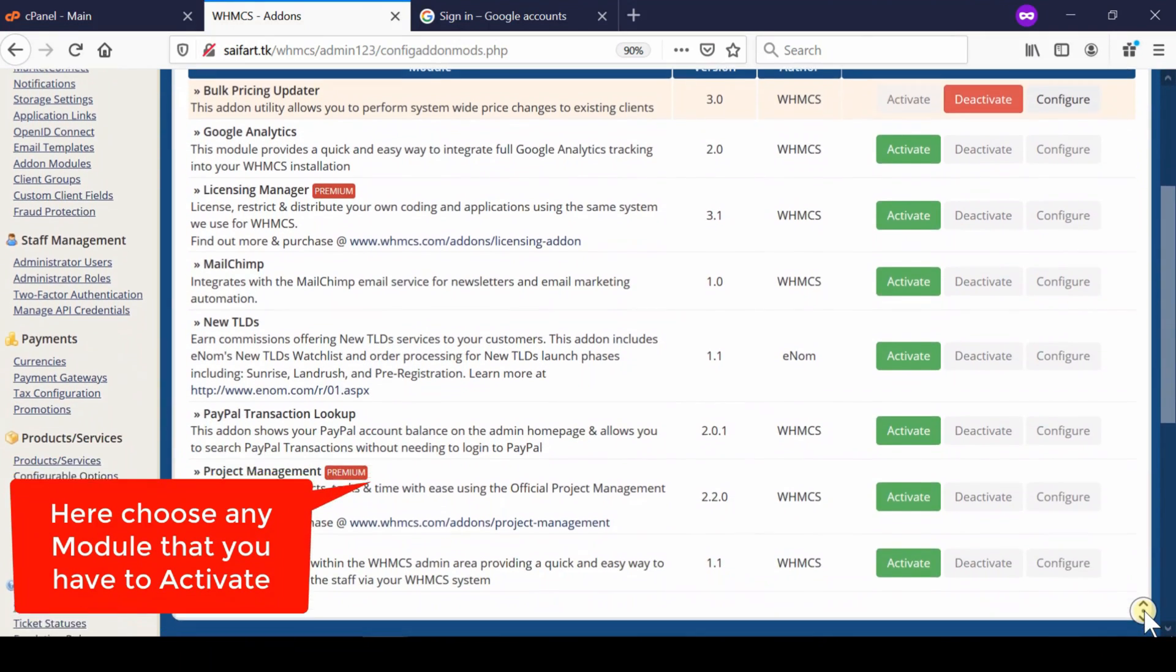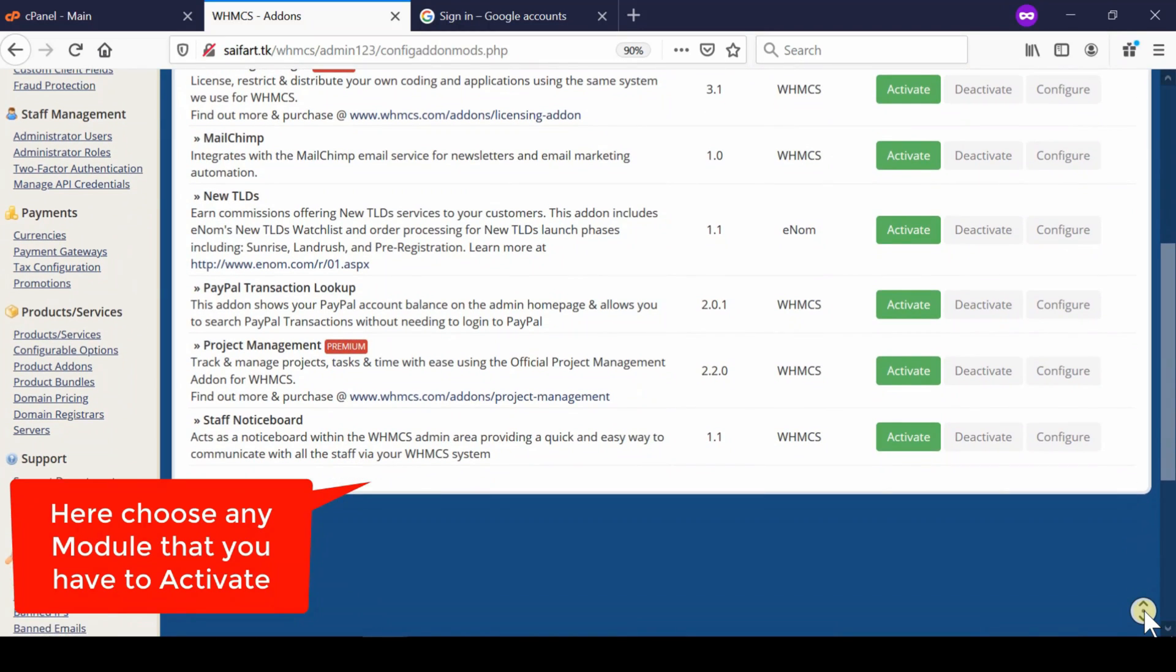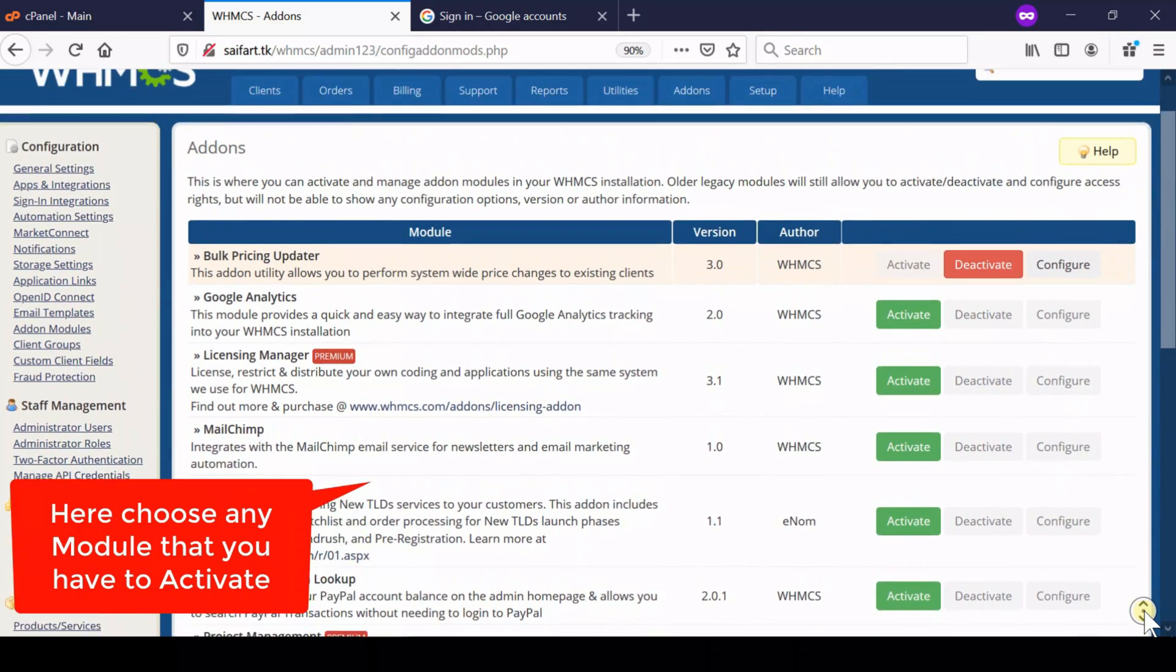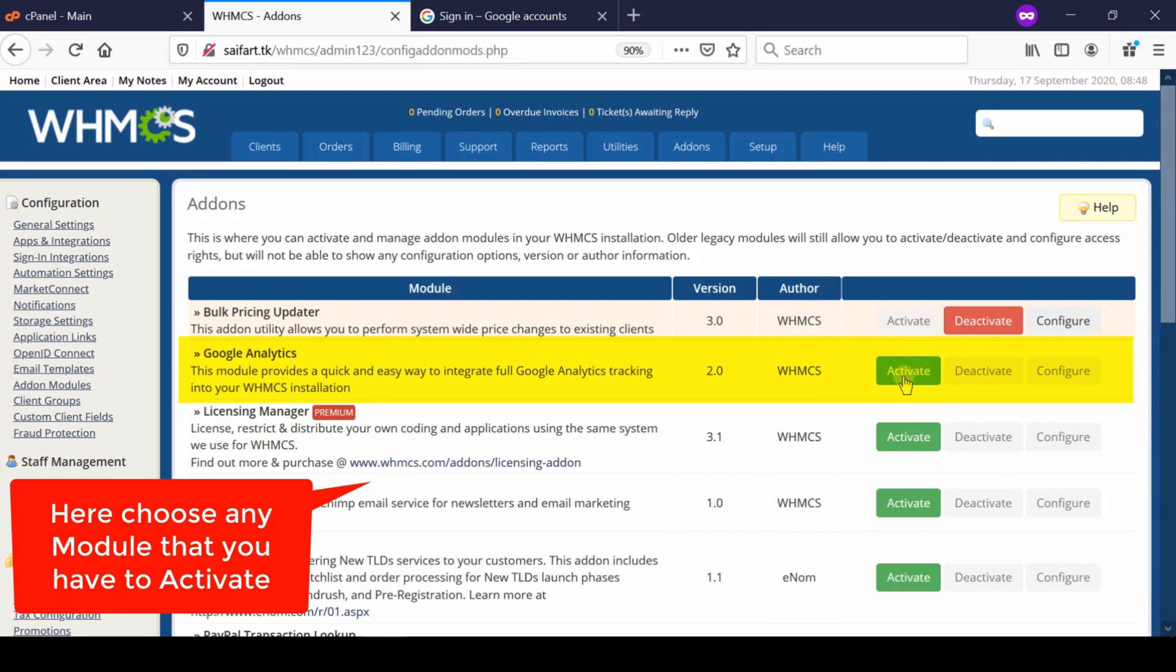You can fill up all the information. For example, we have activated Google Analytics. Now this is asking for tracking code and other information.